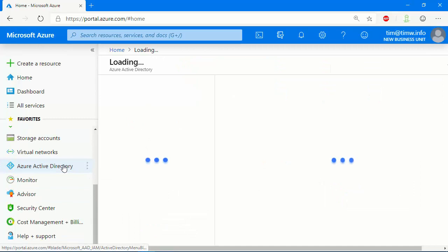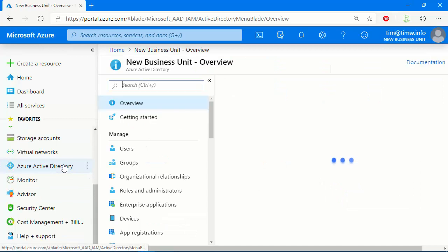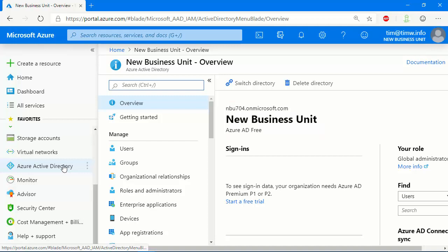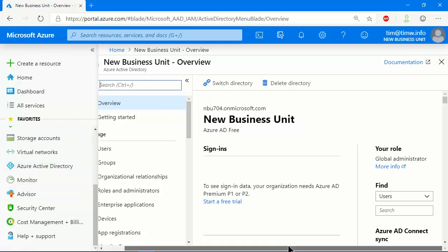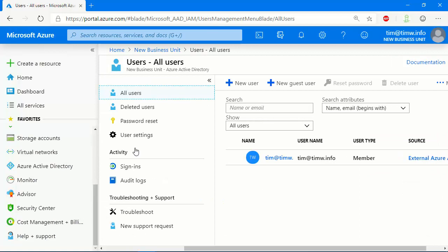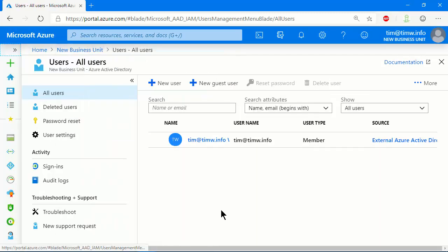If we go to Azure Active Directory, we're going to see on the overview page we're running not at the Premium P2, which my TimW instance is, but at Azure AD Free. We can see that my role is still Global Administrator. You have to have that privilege in order to do this. And if we go to Users, instead of having a big list of users that I normally have with my TimW directory, here let me collapse the text labels a bit, we can see there's only a single Azure Active Directory user.